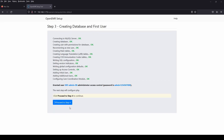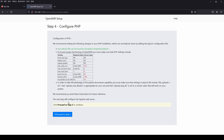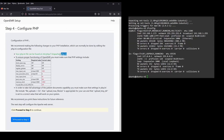Once done, you can click 'Create DB and User.' As we can see, everything is okay and we can proceed to Step 4. During this step we need to edit some lines. As you can see on the screen, there are red texts under current values that we need to edit.